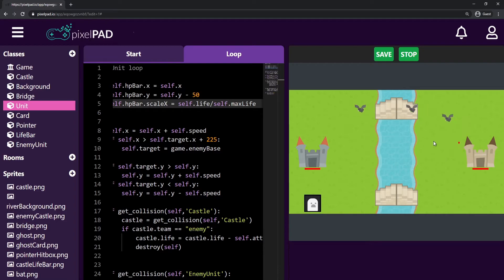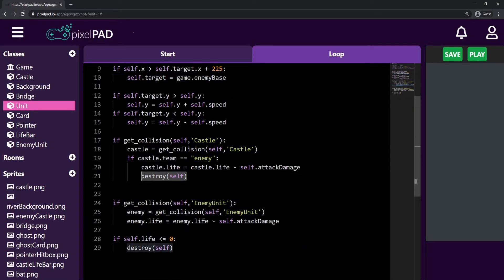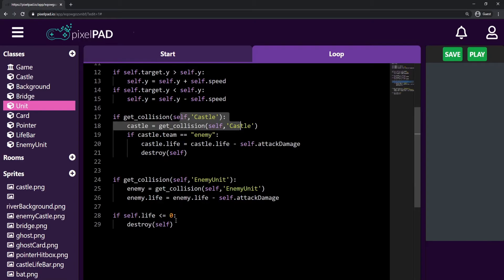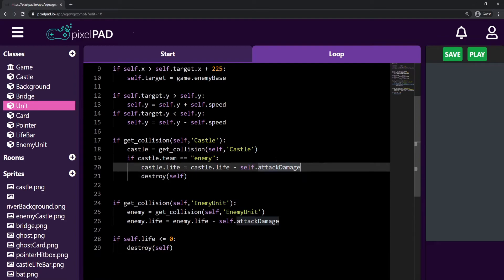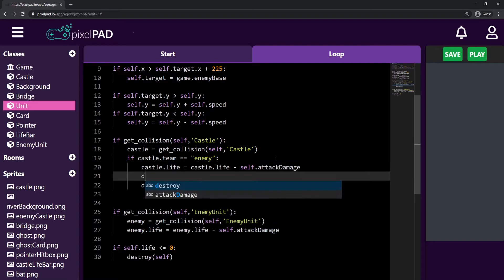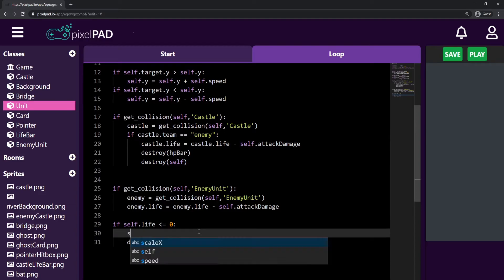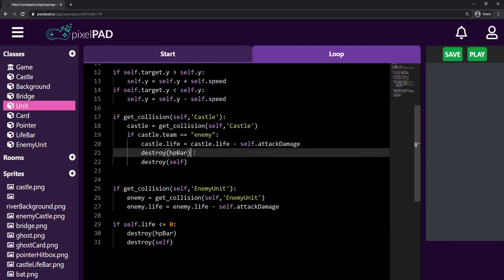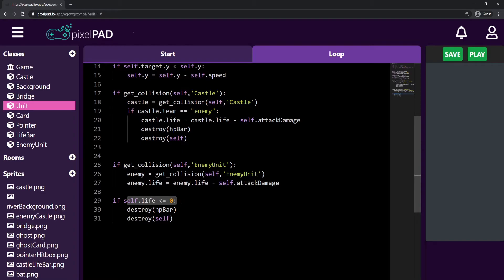The next thing is to make the life bar disappear whenever the unit is destroyed. My unit can be destroyed in two ways: if it touches the enemy castle, or if its life gets to zero. So I need to destroy the HP bar in both places — before the unit destroys itself on castle collision, and when the life reaches zero or below. So we have to put destroy HP bar in these two places.